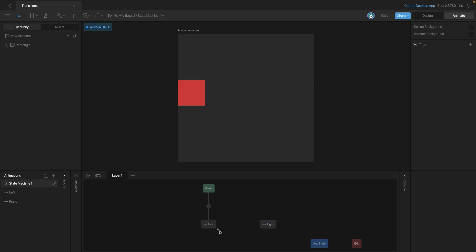So remember just mouse over the state you want to leave from and click and drag that little ellipse over to the state you want to go to.